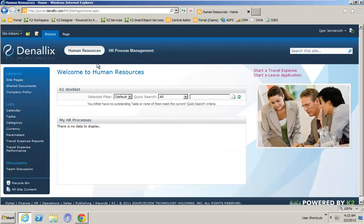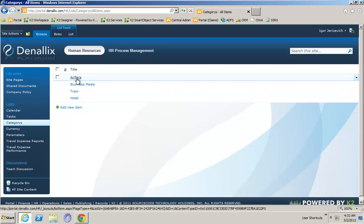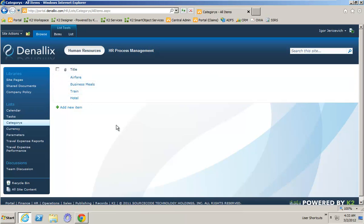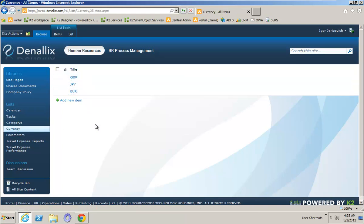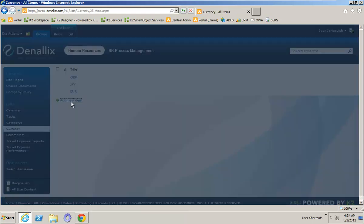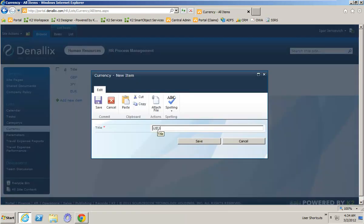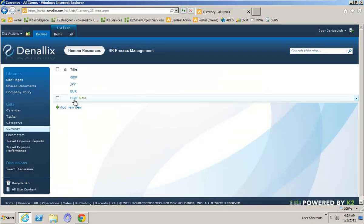Inside of SharePoint, under my human resources area, I've put a couple of lists. The first one is a categories list with four categories. Inside of currency, I've also got three: pounds, Japanese yen, and euros. As I mentioned earlier, we're missing US dollars. So I'm going to come in here and just add US as a currency. What you'll notice is I'm not adding any exchange rate values — I'm just saying US dollars is a currency we can claim against, but I don't have to maintain and manage that exchange rate myself.